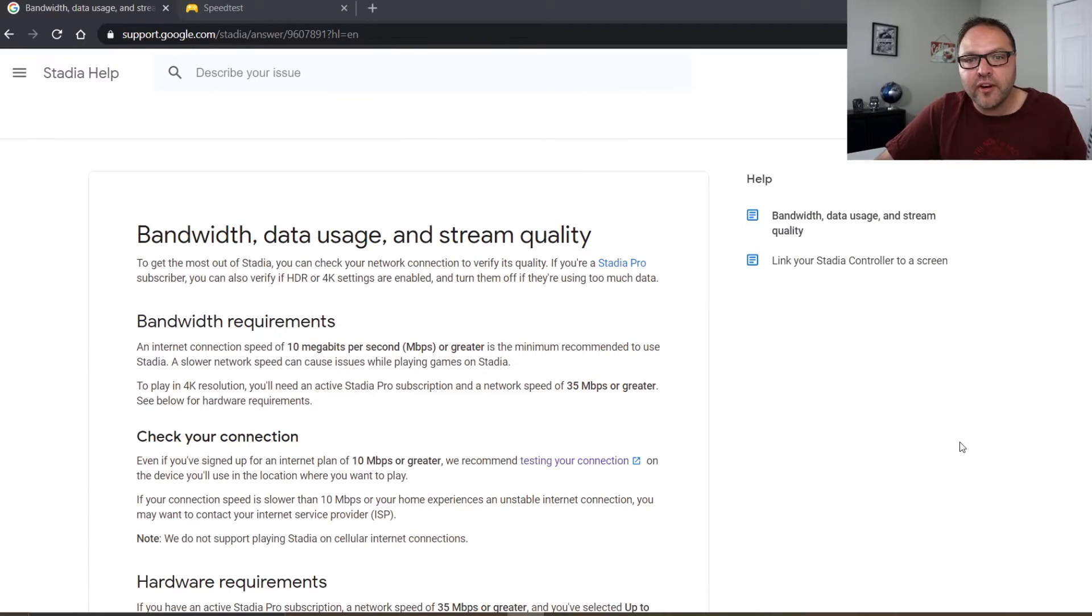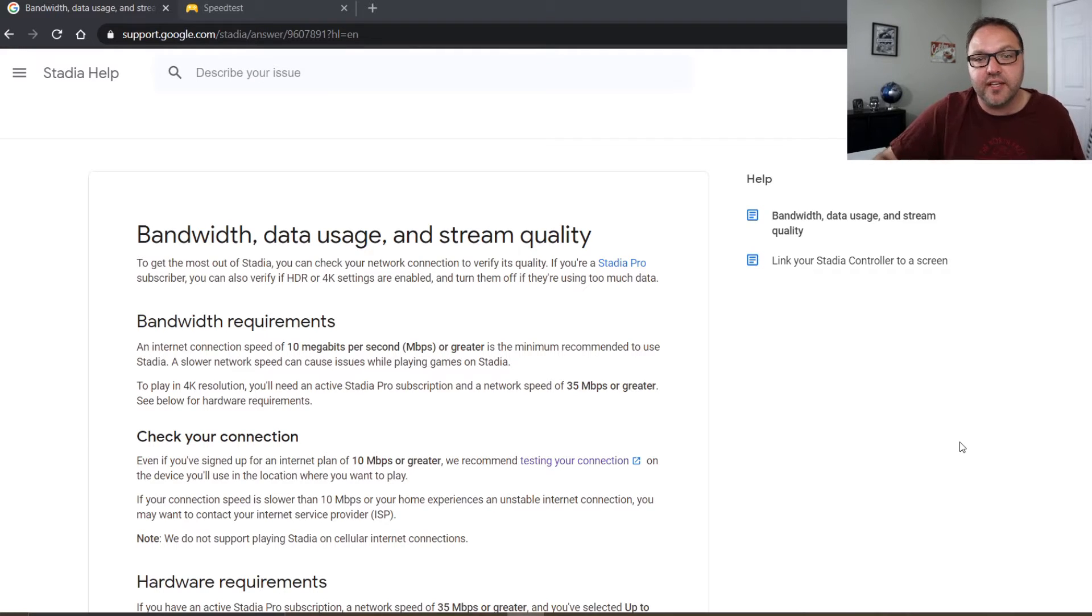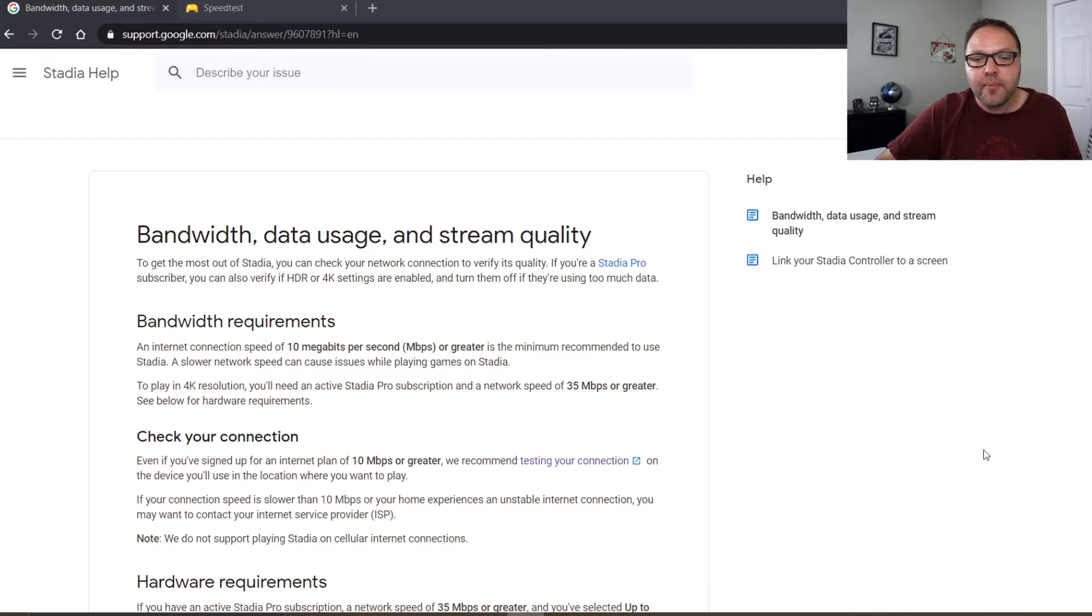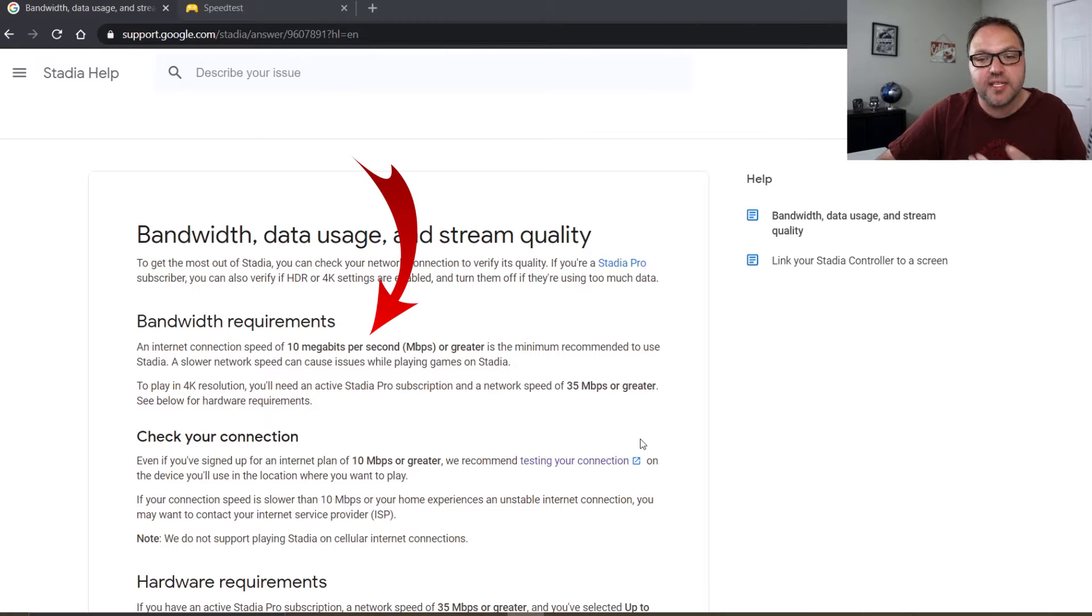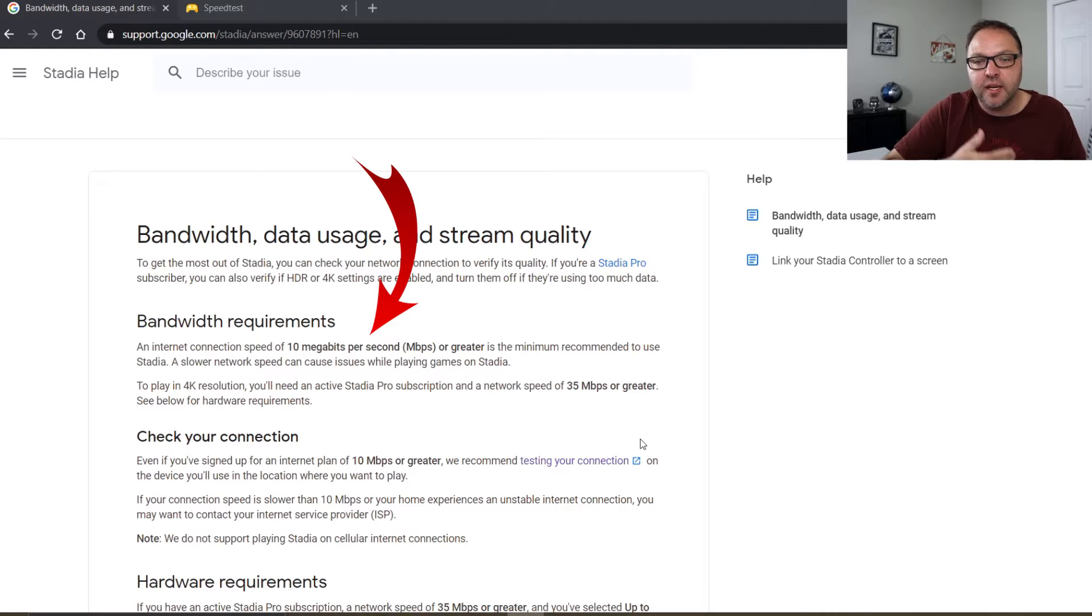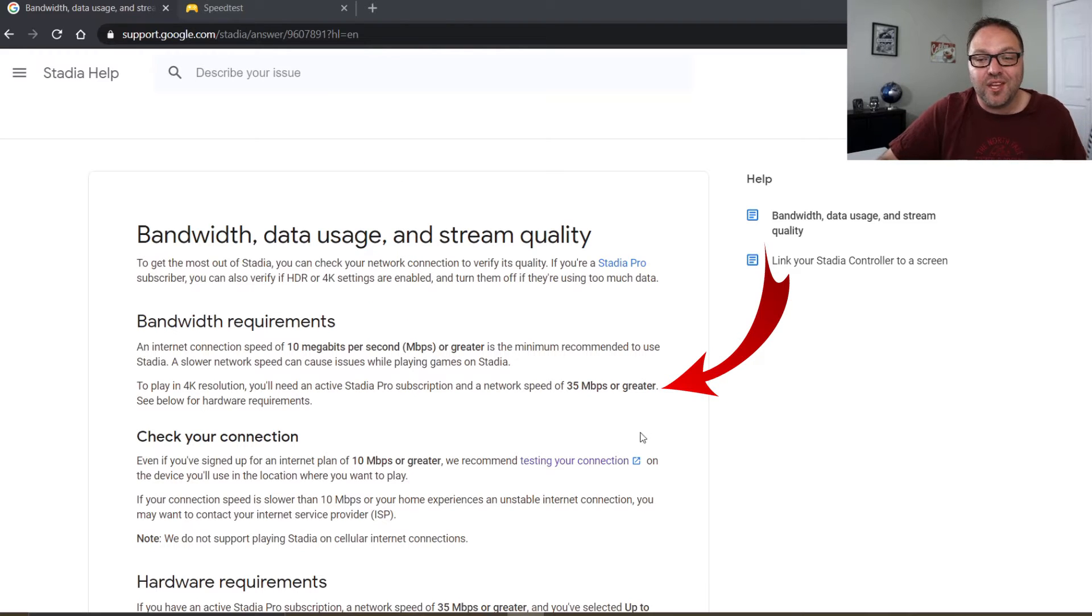Okay, so we're over here on the Google Stadia support page. This page as well as the speed test will be linked below in the description. A couple things I do want to point out for you if you are looking to buy a Stadia: the first one is the minimum speed, so 10 megabits per second is the minimum speed that you need in order to use the Stadia. But if you want to do 4k gaming,